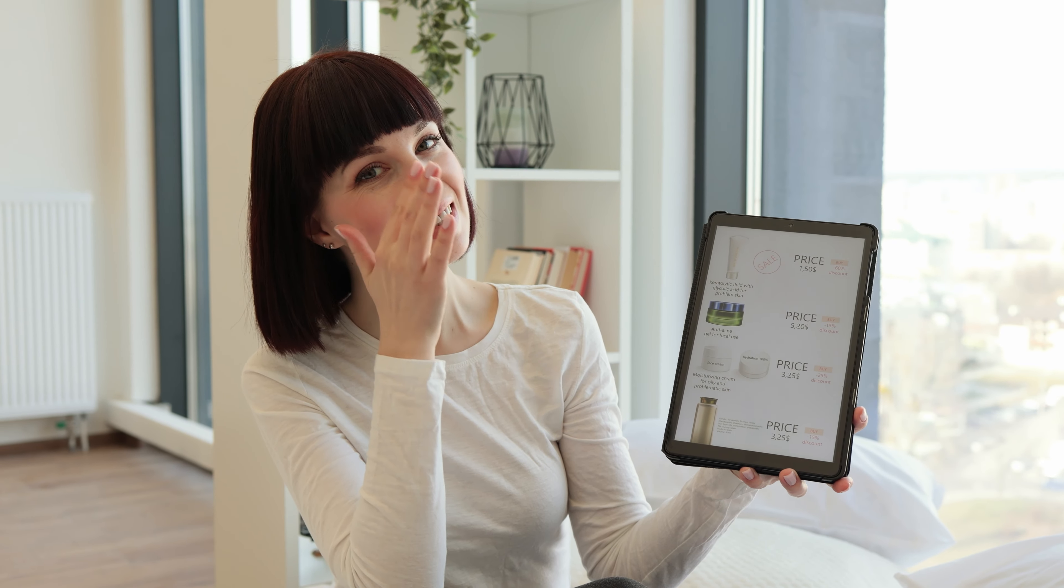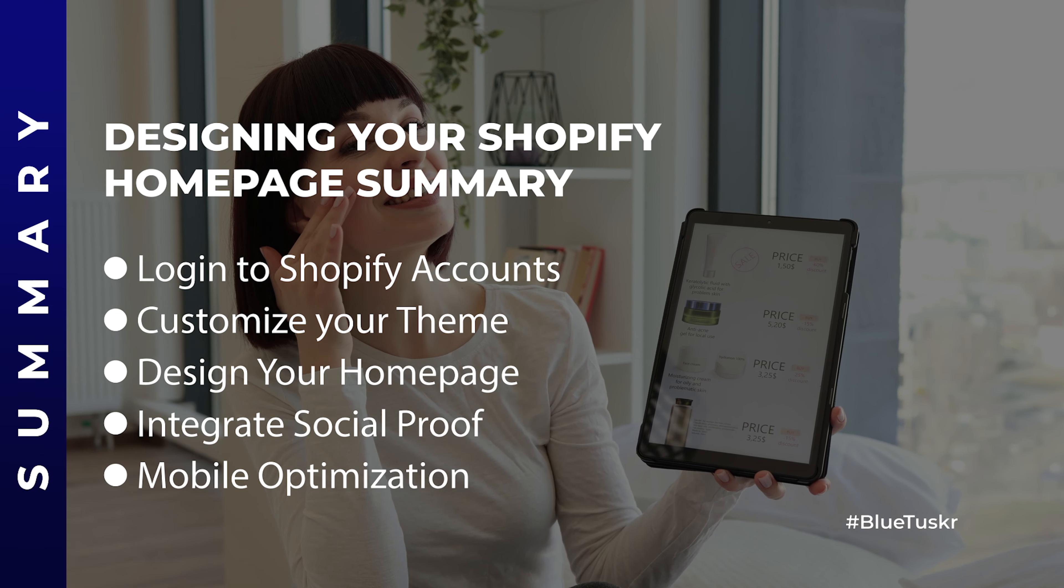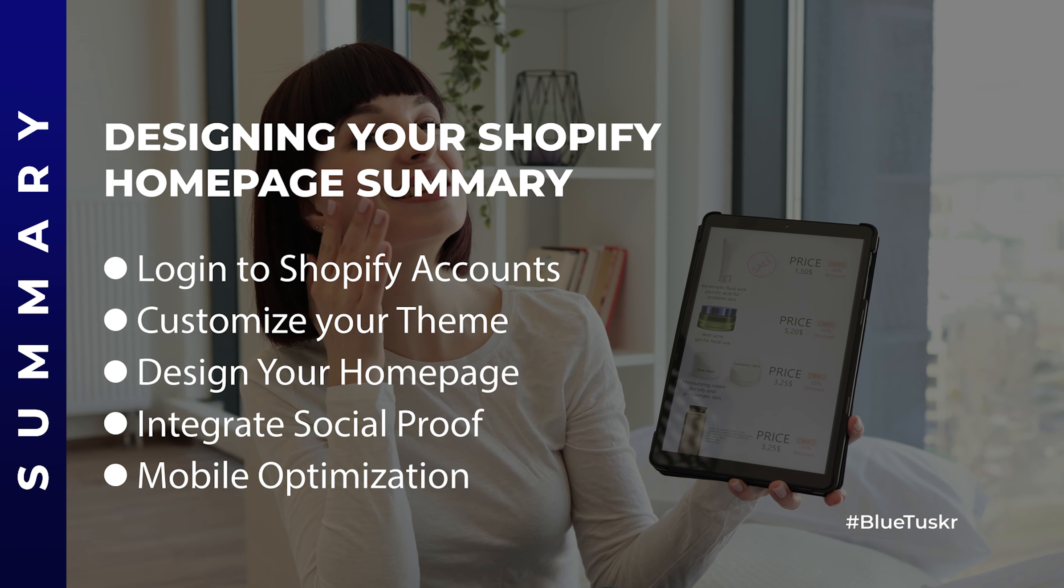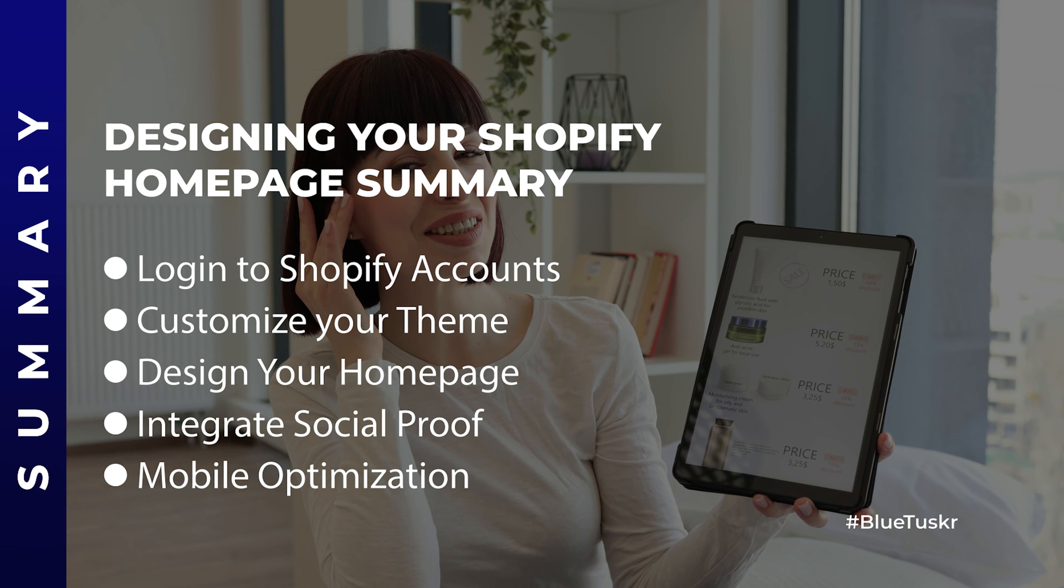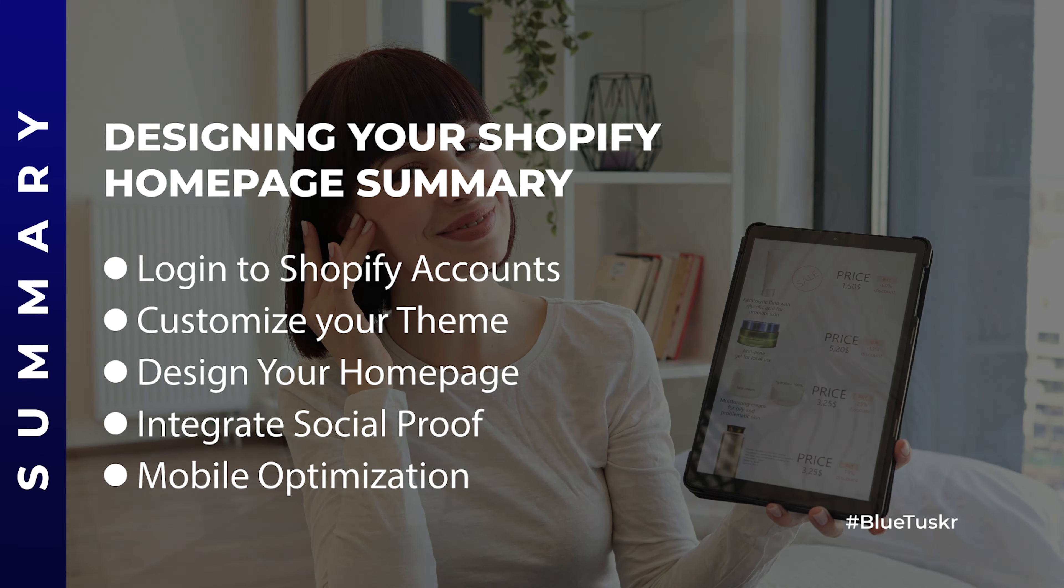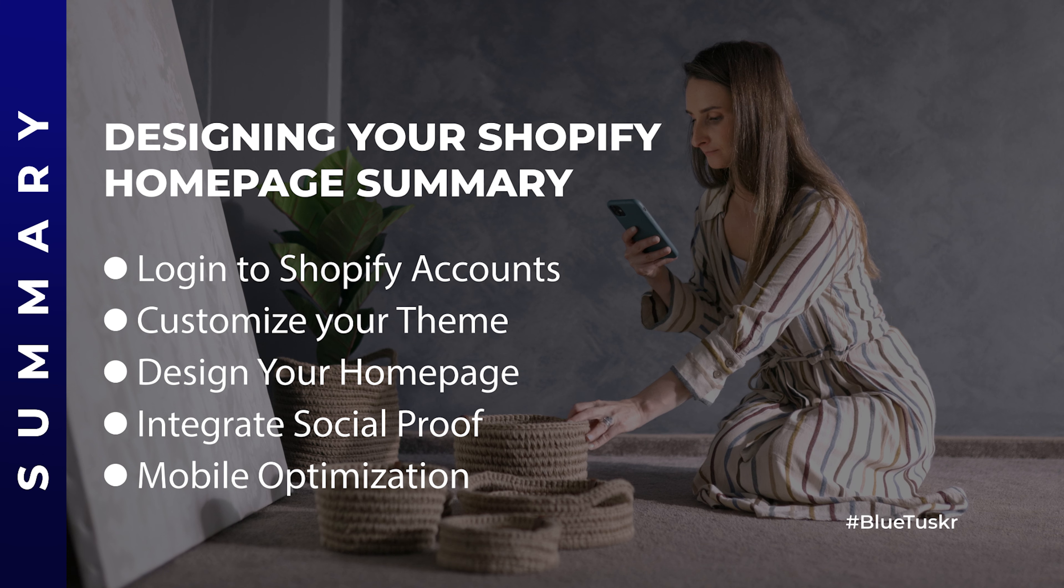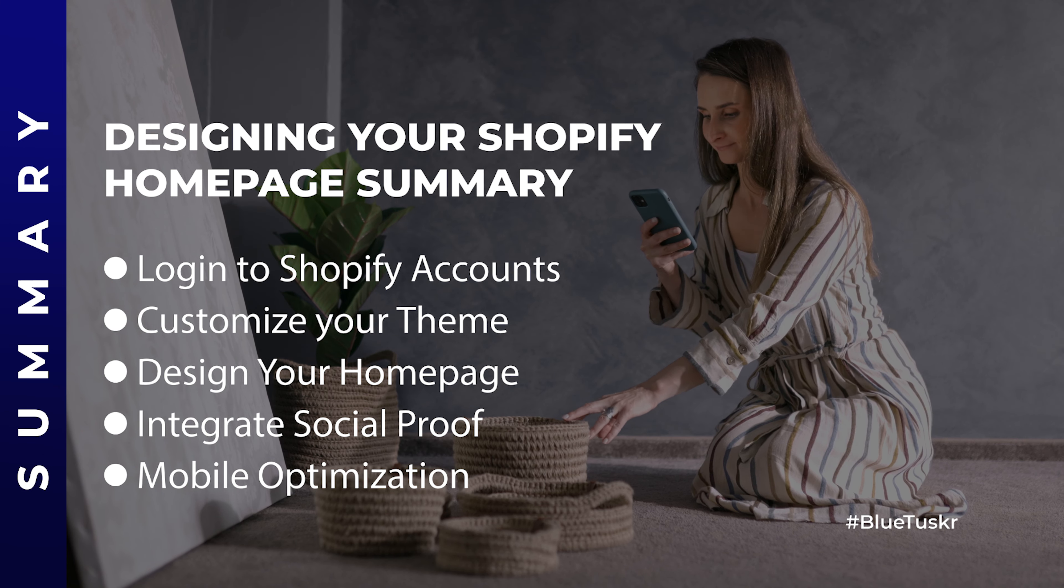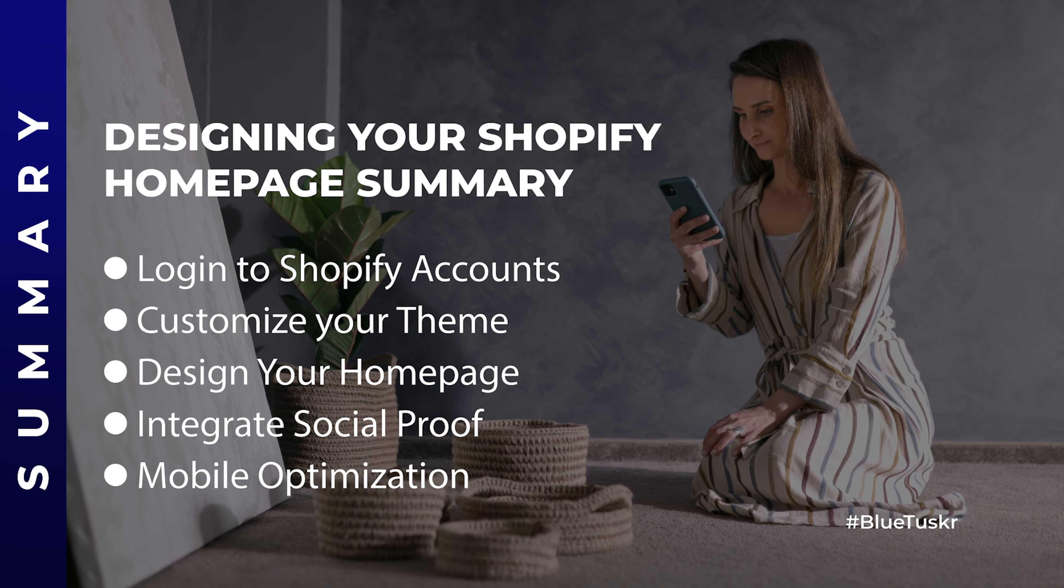And there you have it. You've now learned how to design your Shopify homepage to create a seamless and branded experience for your customers. With this step-by-step guide, even as a newbie, you can enhance your online store.